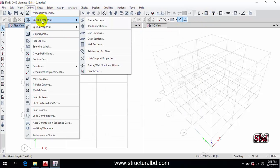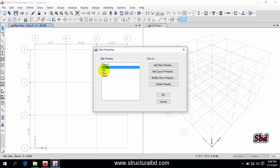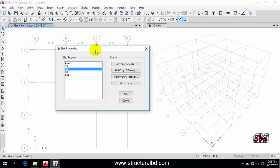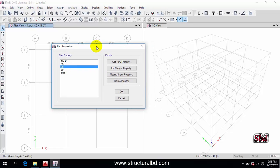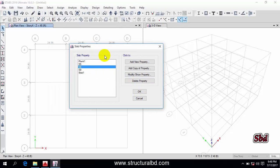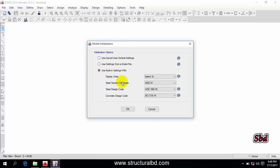If you also go to Define > Section Properties > Slab Section, you can see sections like S5, S6, S9. I'm going to show you how to define these from the beginning, so I'm not using this option. When you are expert in the program, you can use a sample model. Just cancel this and go to New Model again, selecting the third option.